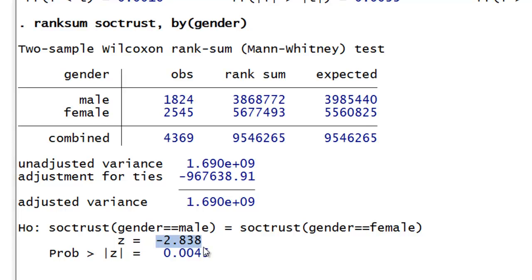Now the null hypothesis here is that the distributions of the two groups are equal. The z-value and corresponding p-value tell you whether you can be confident in rejecting that hypothesis. Here, since we have a p-value of .0045, we can reject the null hypothesis and embrace the alternative that in fact the distributions are different from one another.